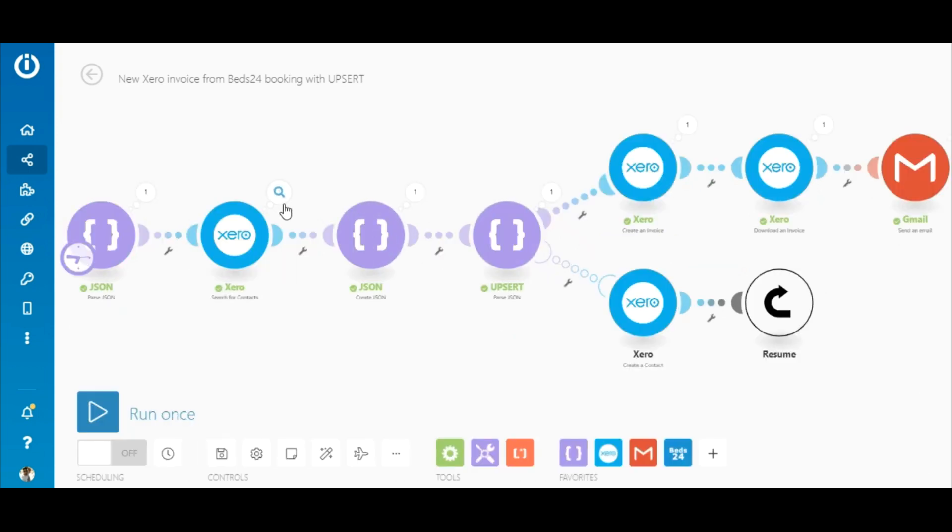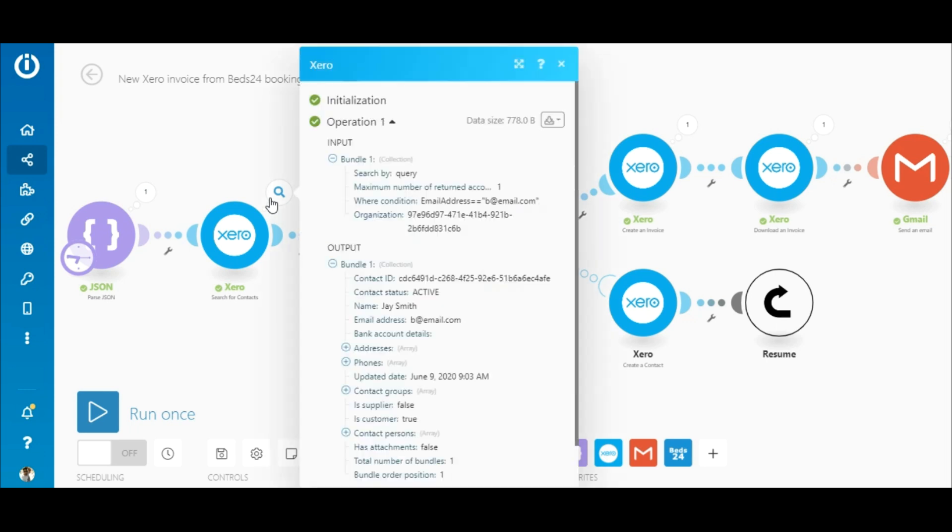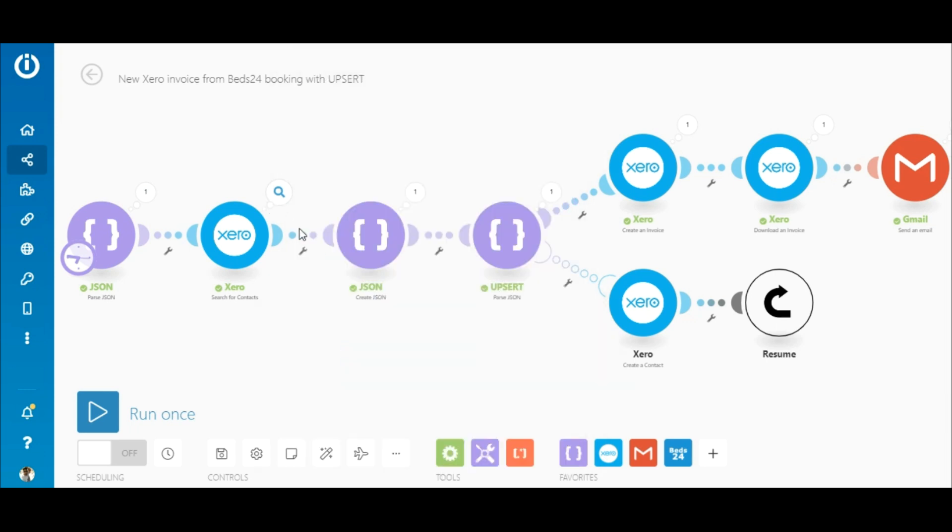So since the contact details already exists, the search for contacts module returned the contact, the bundle continued on the top route and the invoice was created and sent immediately.